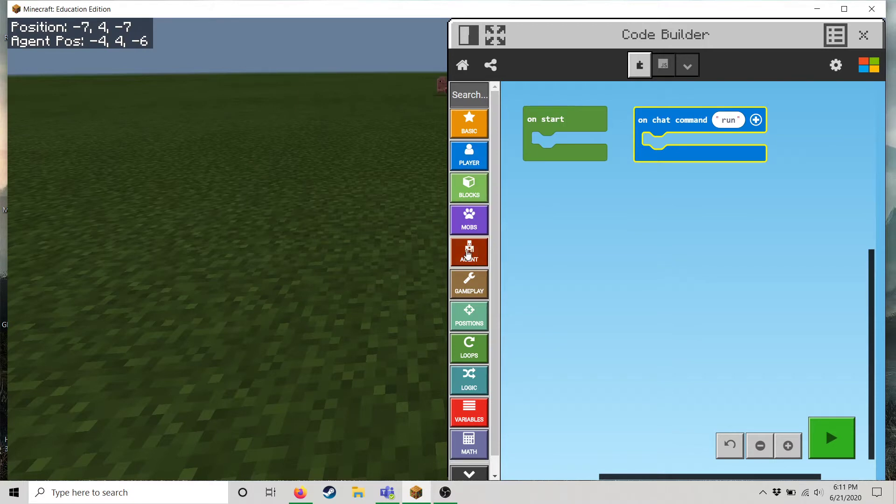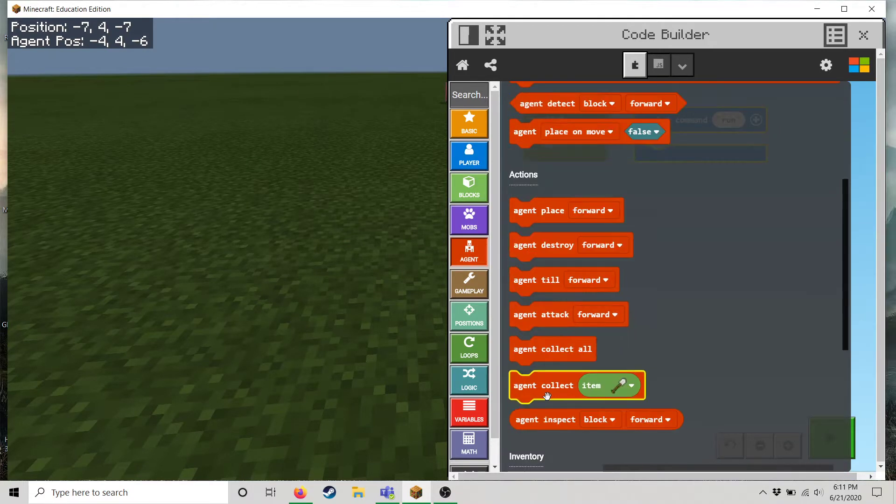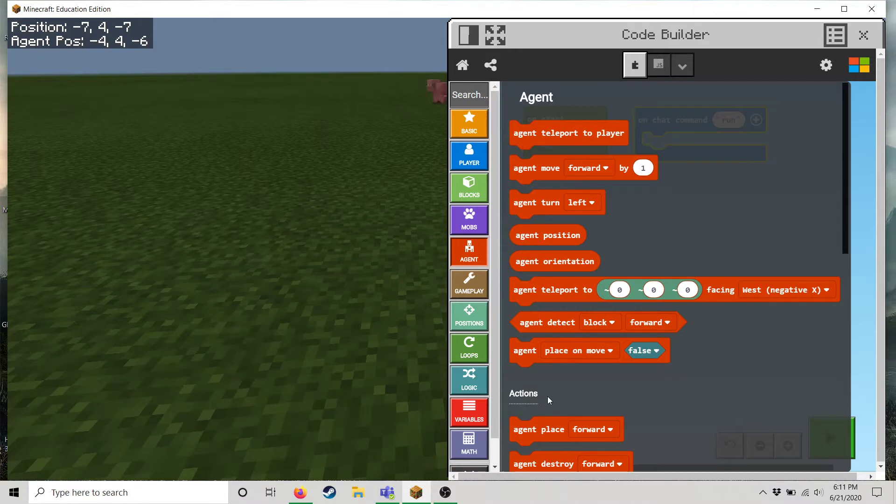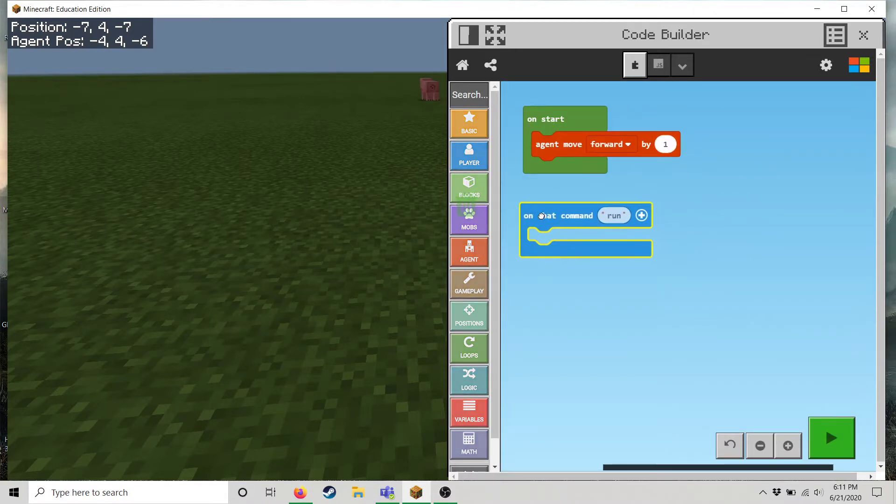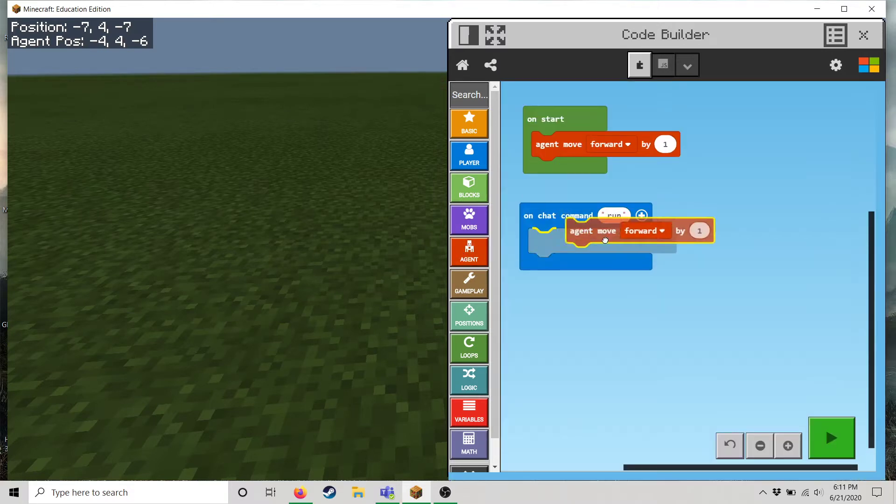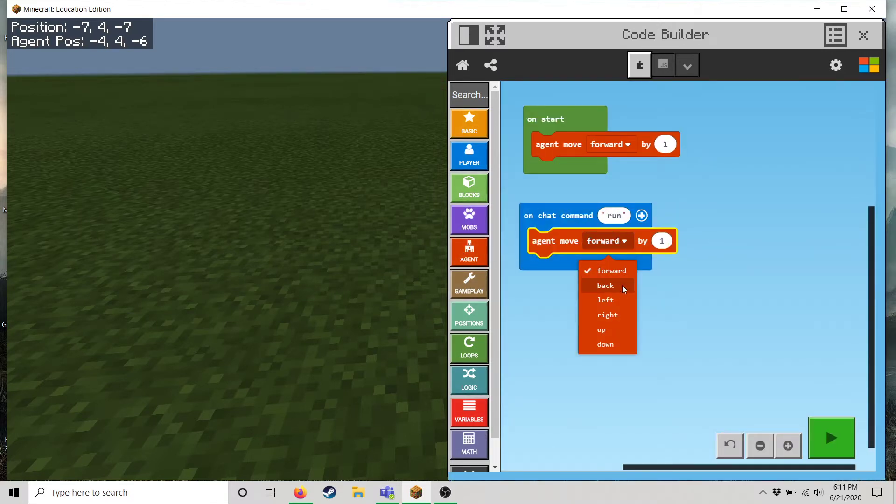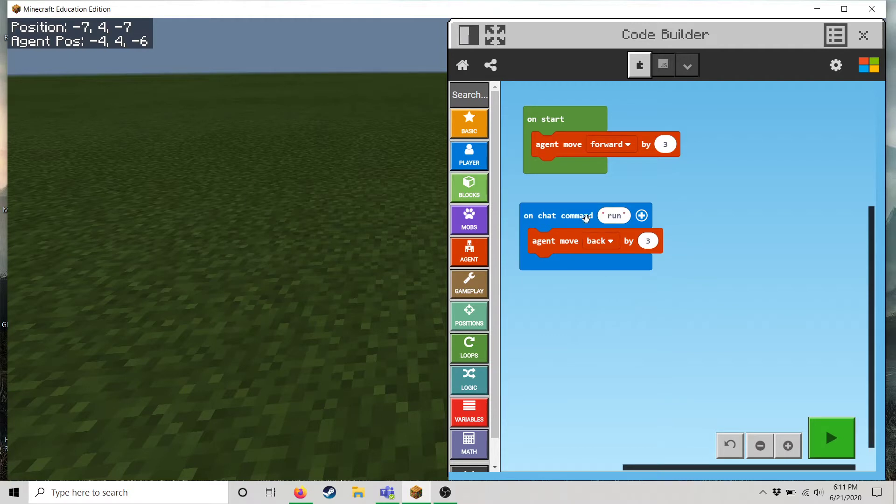I can go into the left-hand side here and select agent and here are all the different blocks of code that he can do. So for instance let's say I want him to move forward when I click the start button and then maybe move back and let's make this a little bit more noticeable by like three spaces when I hit the run command.